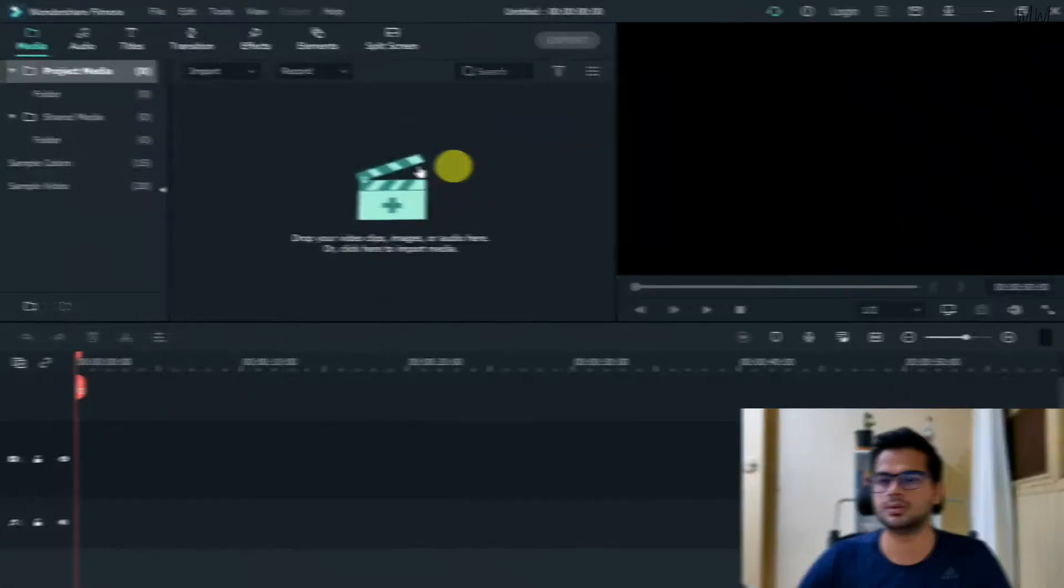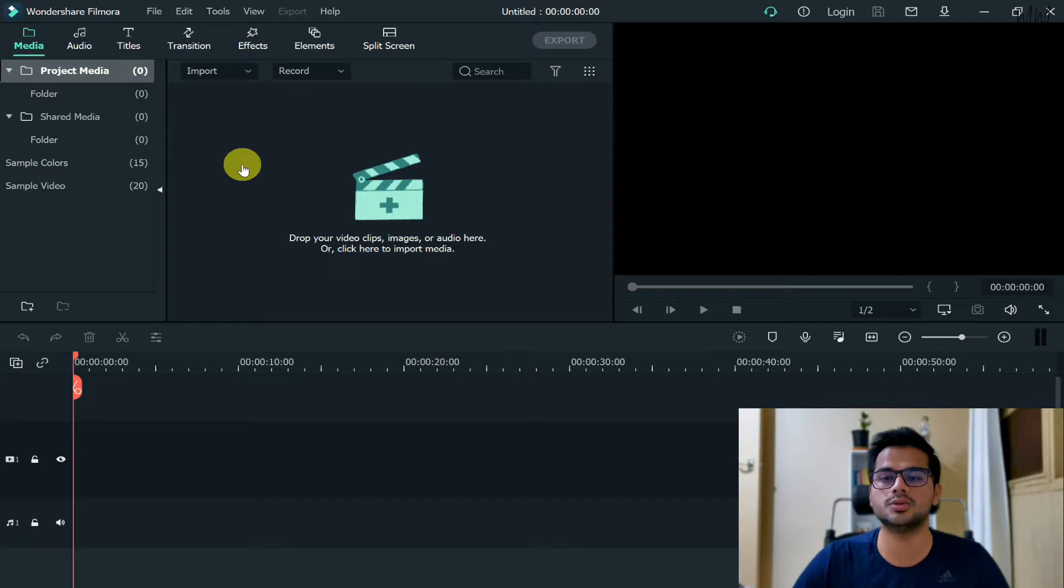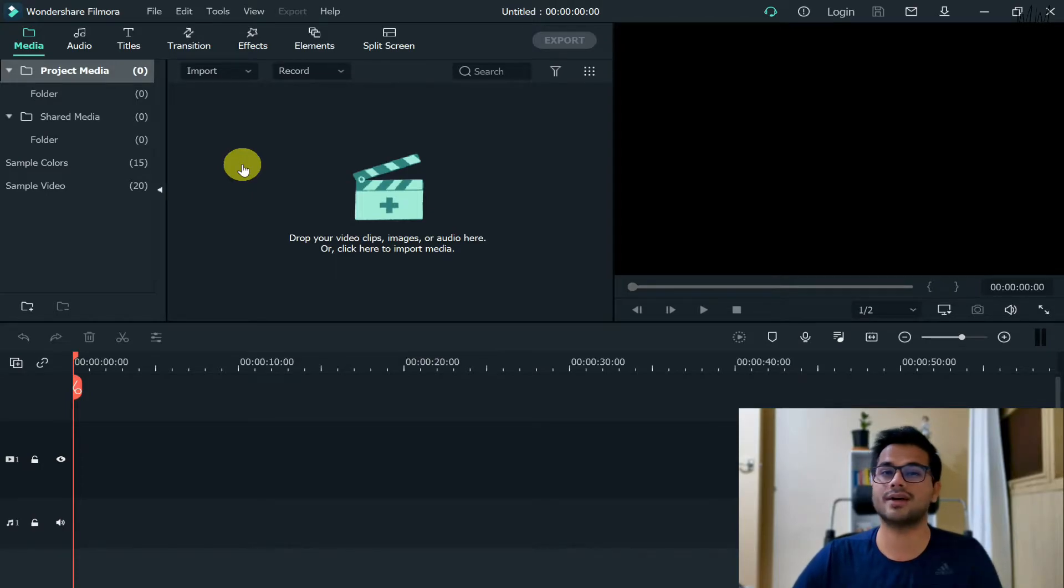So without wasting any further ado, let's jump and dive straight into the video. So that's the interface of Wondershare Filmora. Now in order to slow motion or in order to have the effect of slow motion in your video, first of all we need to grab the video that you want to place that effect in.